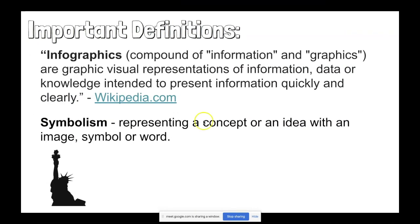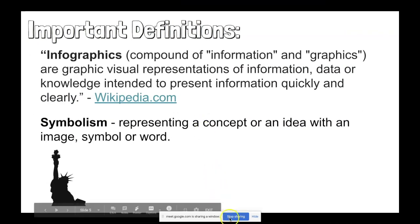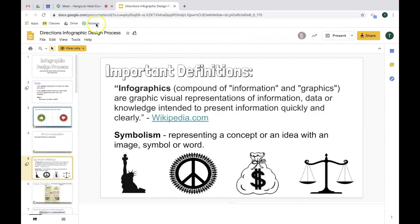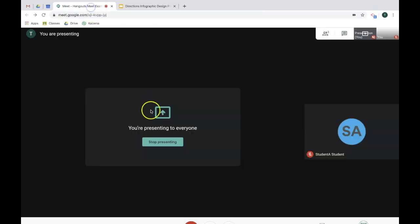To stop sharing your screen, simply click stop sharing. You can then escape from your presentation and go back to your meet.